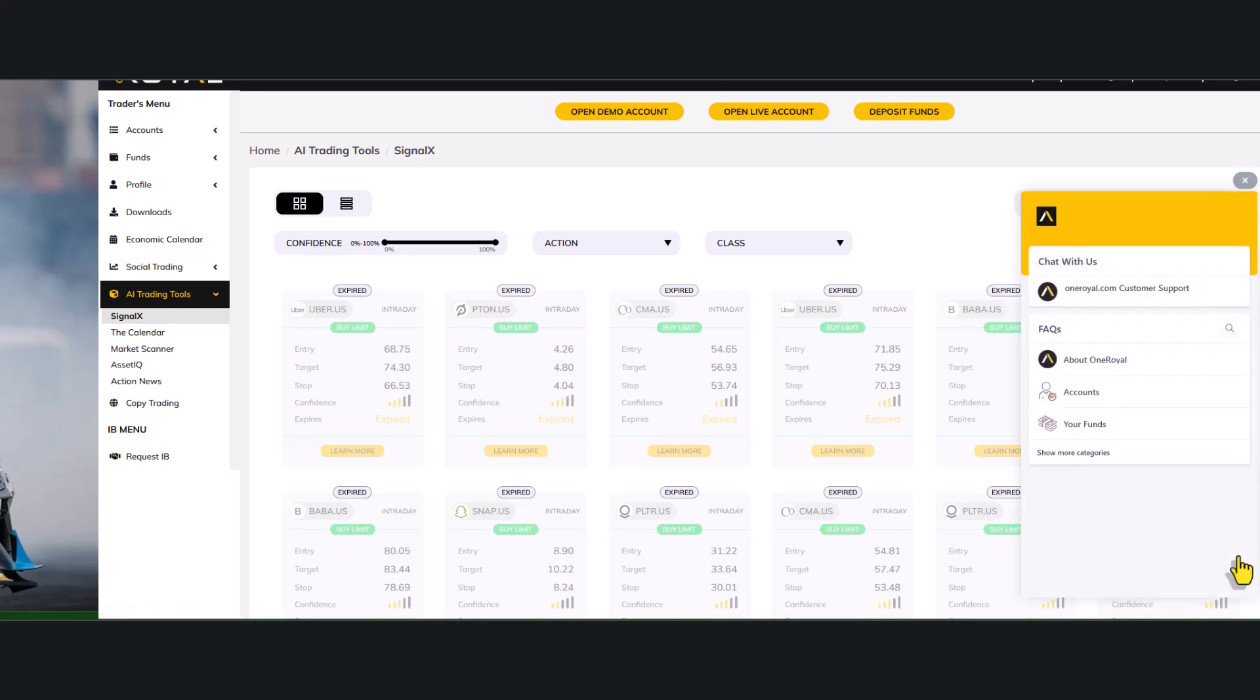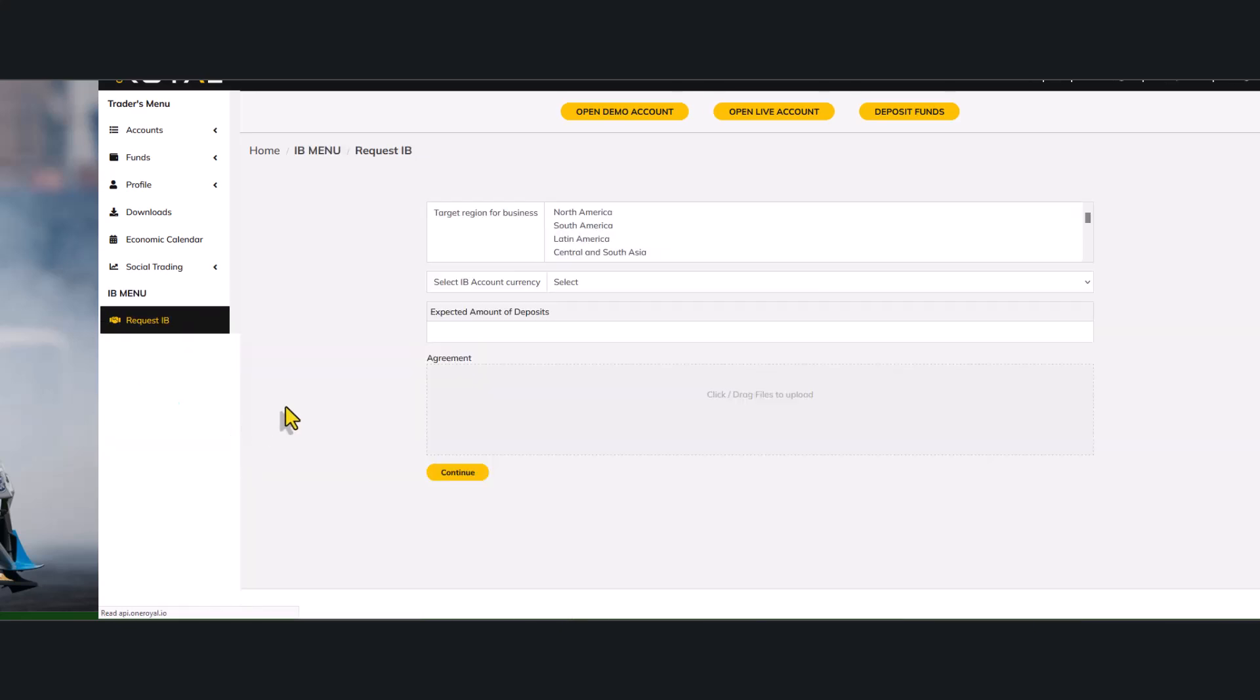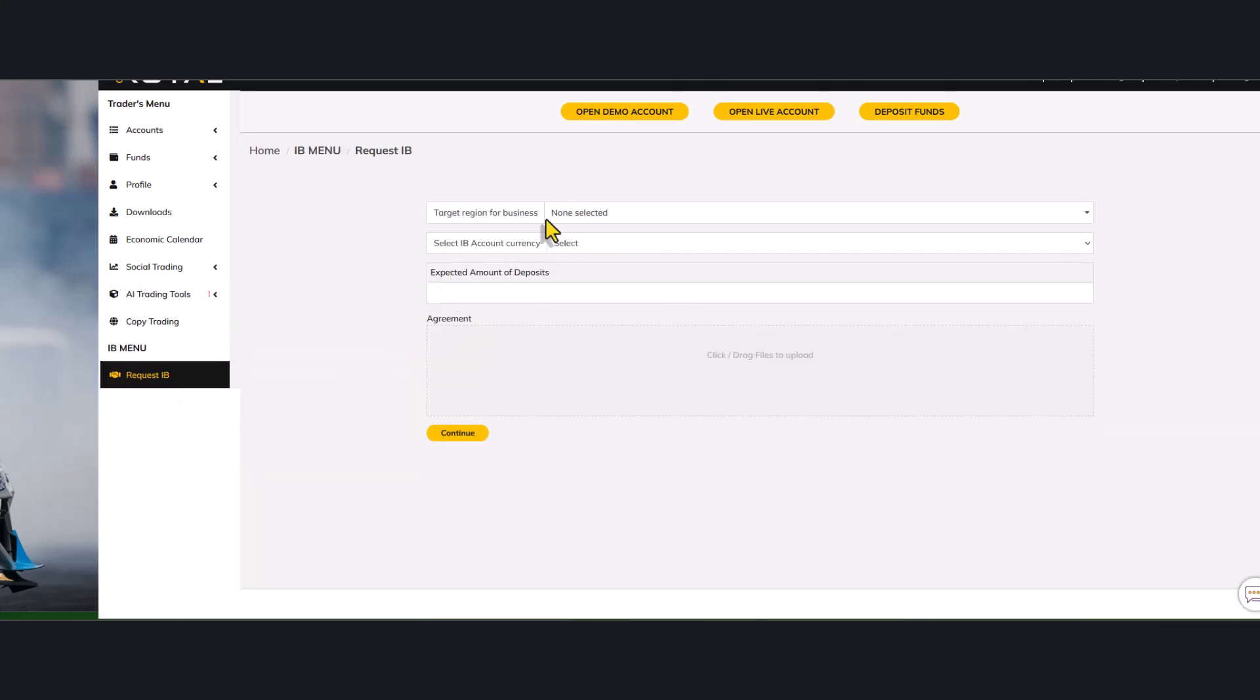So once you click on the live chat icon, you just click on this Warrior.com customer support. They will answer any inquiry that you have about the company and why your form is probably not approved or why there is a delay in approving the form. So first you do is you click on request IB. So once you click on request IB...